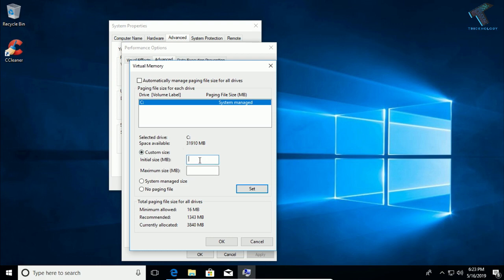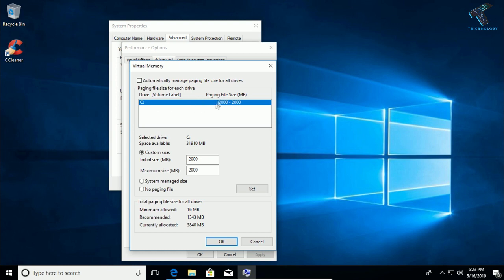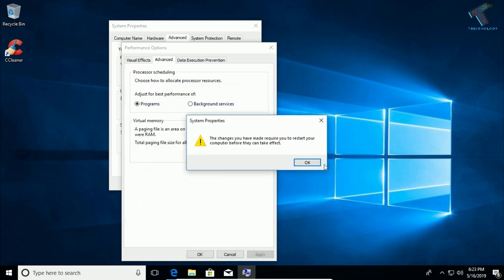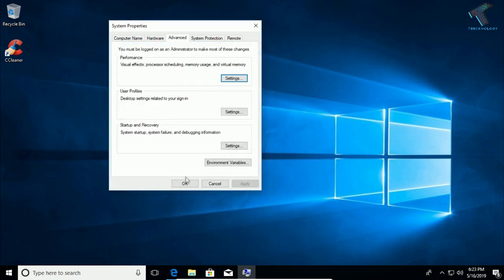Enter your RAM size. In my case I am using 4 GB RAM, so I will put 2 GB — that is 2000 MB — in the field. Click Set, then click Yes. As you can see the paging file size is now set. Click OK and then restart your computer to apply these settings.